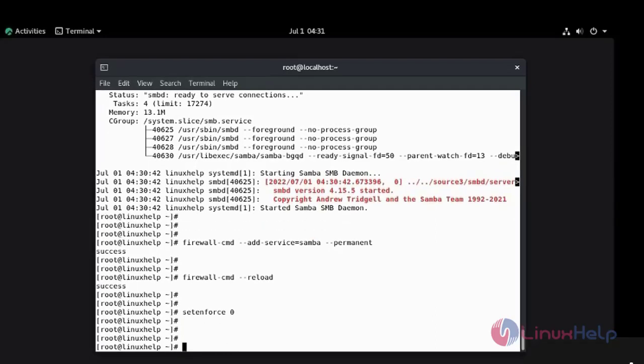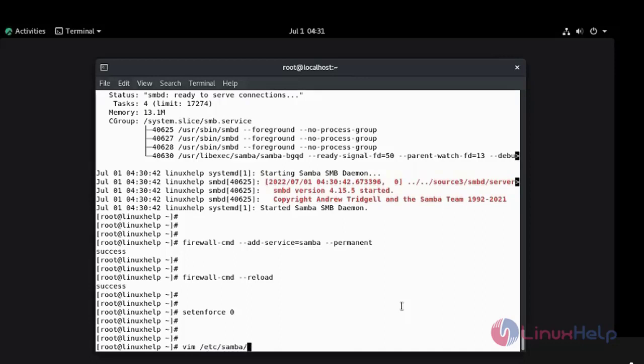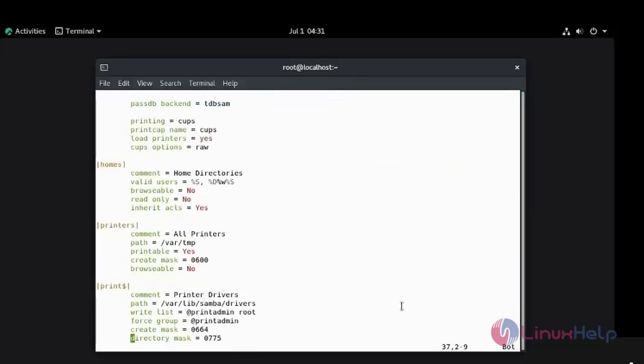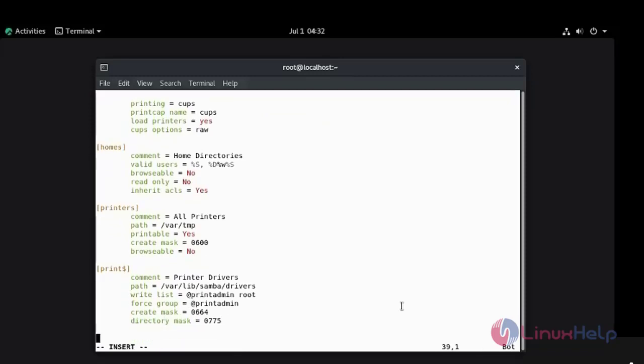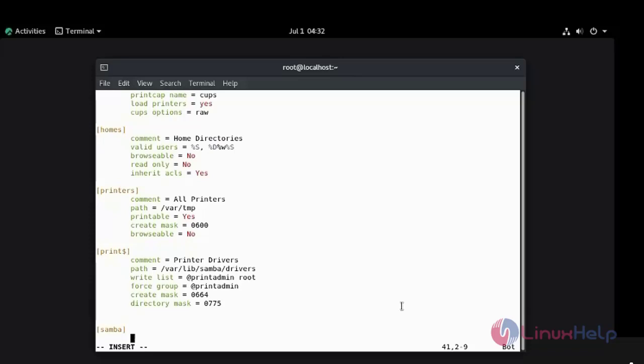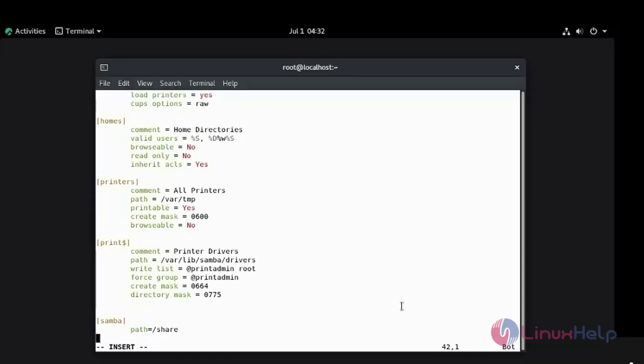Create the configuration file to access Samba. Press Shift G to the last line. Press I to the insert mode. This is the directory which I am going to share.